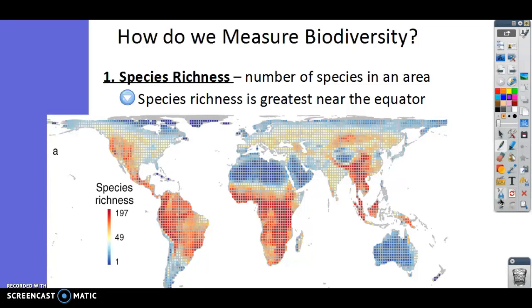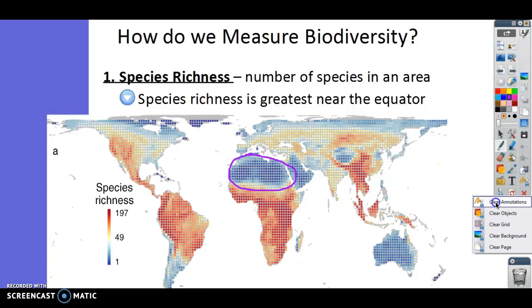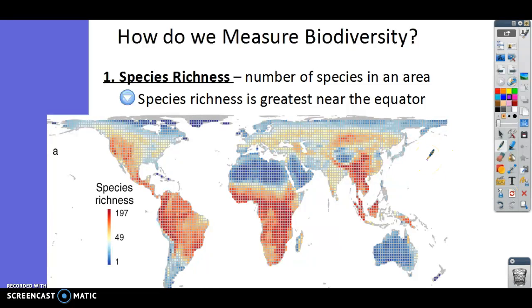We talked about that with tropical rainforests — a lot of tropical rainforests are found near the equator. Notice up in northern Africa we don't have a lot of species richness. That's the Sahara Desert, so the desert does not have a whole ton of species compared to other ecosystems.